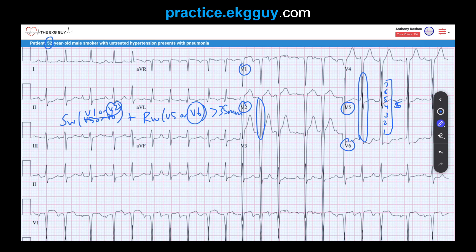Non-voltage LVH criteria include left atrial enlargement and left axis deviation, though these are not essential. In this case, full left axis deviation is not present. Other features include non-specific intraventricular conduction delay, delayed intrinsicoid deflection where QRS onset to R-wave peak is more than 50 milliseconds, and small or absent R-waves in V1 to V3 — those low anterior forces.